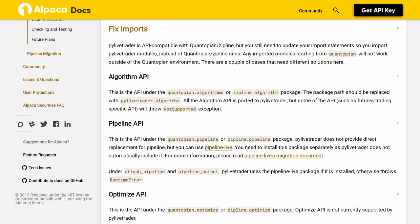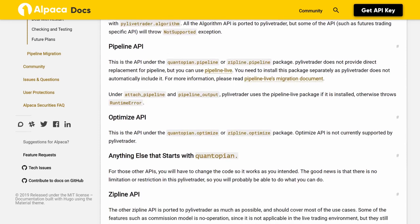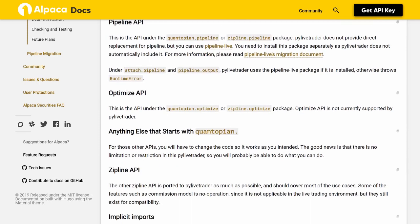Pipeline API. This is the API under the Quantopian pipeline or Zipline pipeline package. PyLiveTrader does not provide direct replacement for Pipeline, but you can use Pipeline Live. You need to install this package separately as PyLiveTrader does not automatically include it. For more information, please read Pipeline Live's migration document. Under attach_pipeline and pipeline_output, PyLiveTrader uses the Pipeline Live package if it is installed, otherwise throws a runtime error.